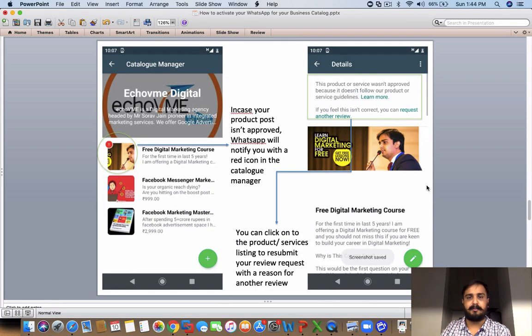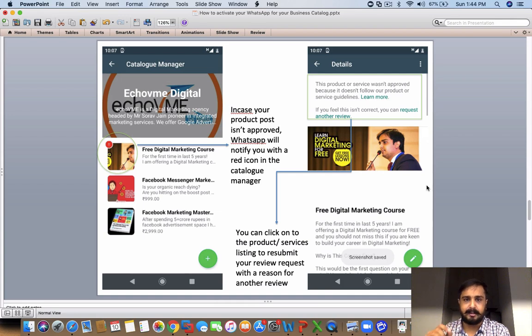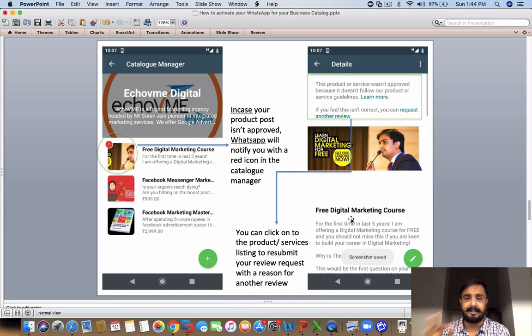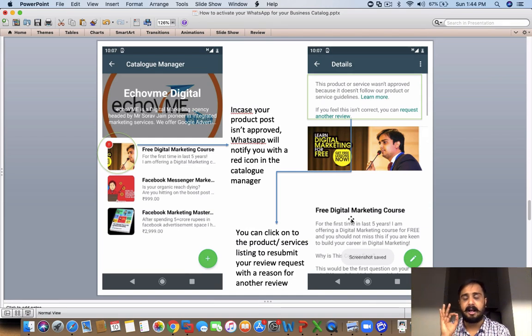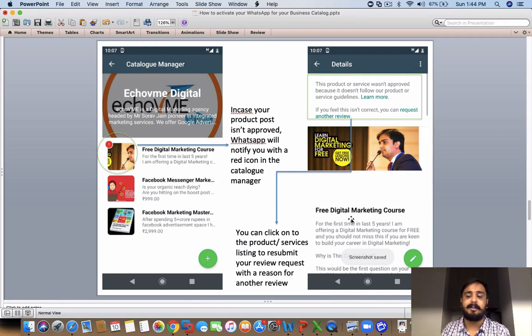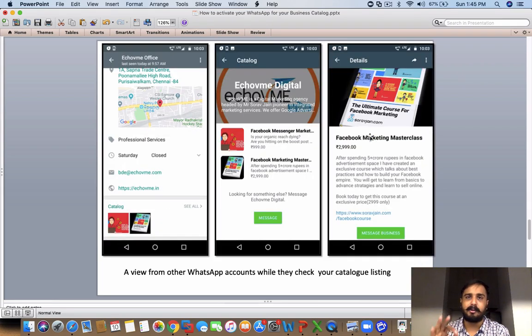You can click on the product. Once you're done with this, you click on the product or services listing to resubmit your review request with a reason for another review. You can do that as a process. In case your product is not approved, you can actually request for review. So you have an option to request for another review—you can click on the product and request for another review.